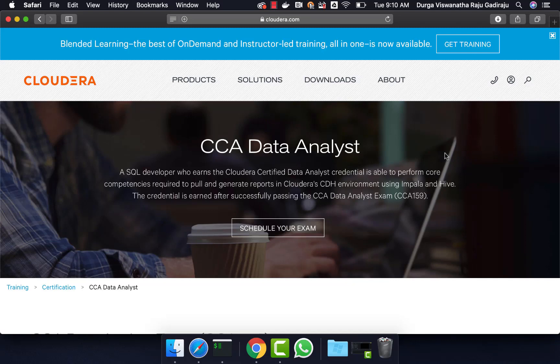Hello friends, this is Durga from ITVersity. This video is part of a course called CCI Data Analyst, in which Hive, Scoop, and Impala are covered quite extensively. If you want to learn any of these technologies or prepare for this certification, you can enroll for our course for $10 by going to the information in the description.